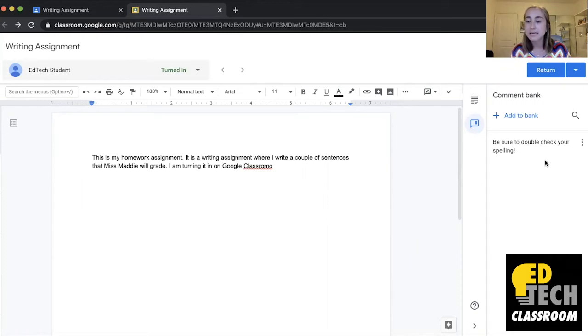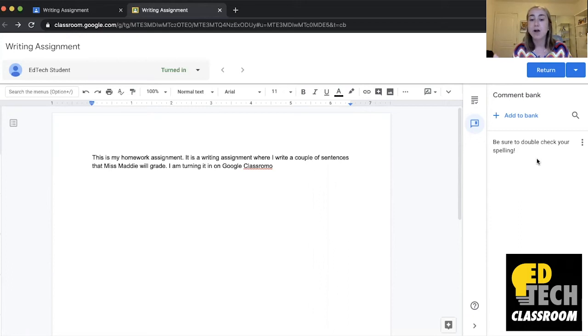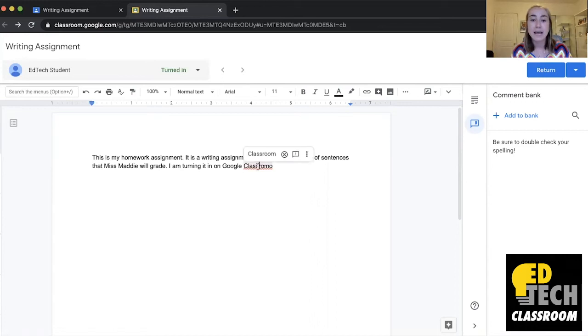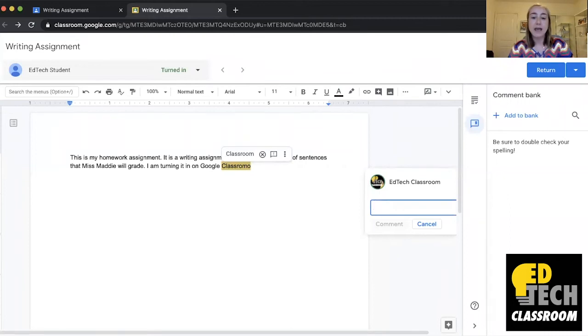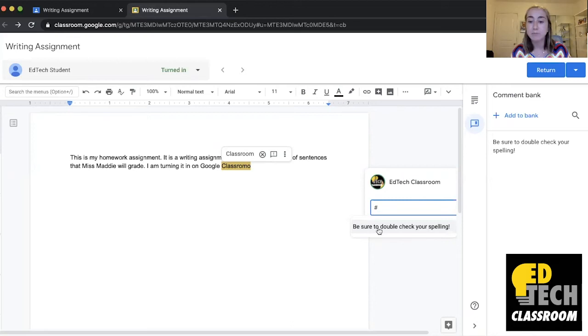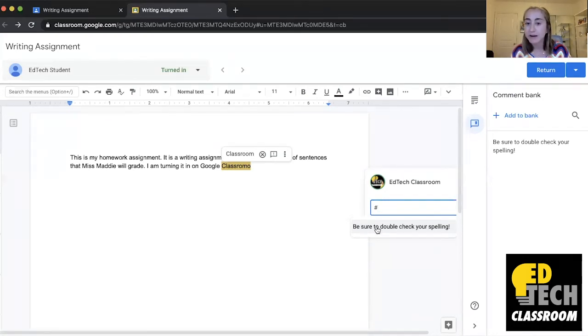So like I said what's really great about the comment bank is that this is actually able to translate from assignment to assignment, from student to student. So let's say I wanted to provide another comment here. What I can do is click add a comment and now when I type in hashtag you'll see that all of the comments in my comment bank appear. So because I only have one comment in my comment bank right now it just pops up as be sure to double check your spell.